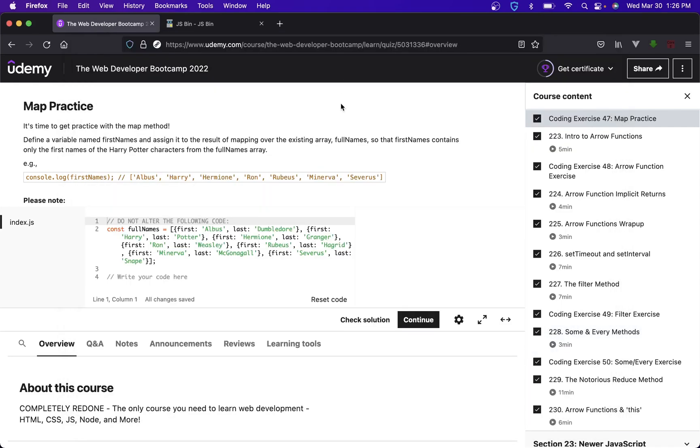Welcome back to Boomer's Playground. Today we'll be going over coding exercise 47, and this is about the built-in method of map on arrays.